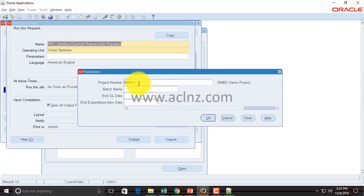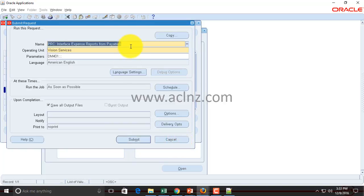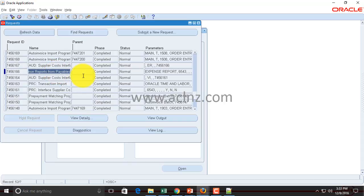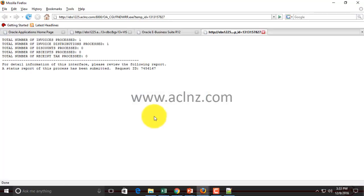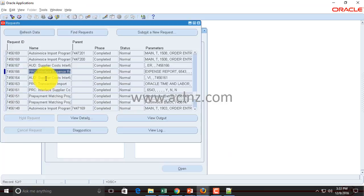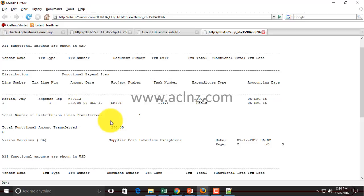In my case I'll leave it as-is and run for all transactions in this project. I've already run this, so I'll cancel out and show you the output of PRC Interface Expense Report from Payables. You can see it listed here — clicking Output shows that one invoice has been processed. Once you run this program, it also spawns a number of child programs. You can look at those child programs to see what's going on and view the exact data that has been exported to Projects from Payables.